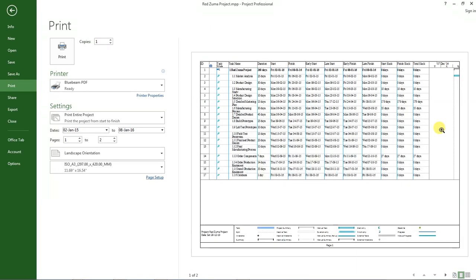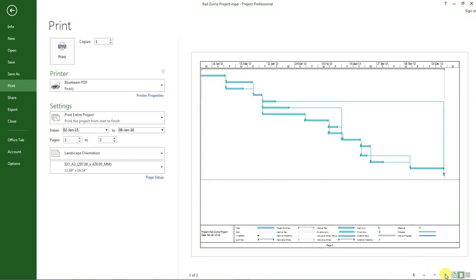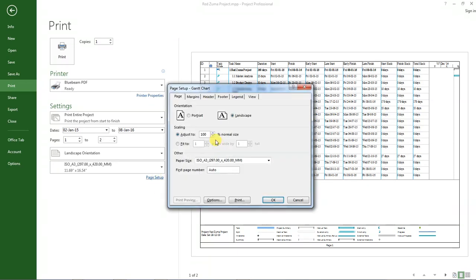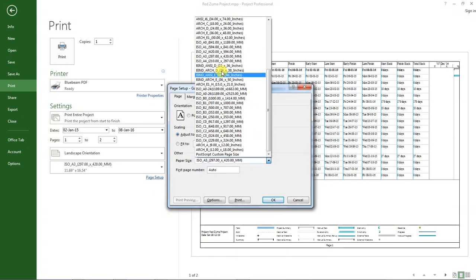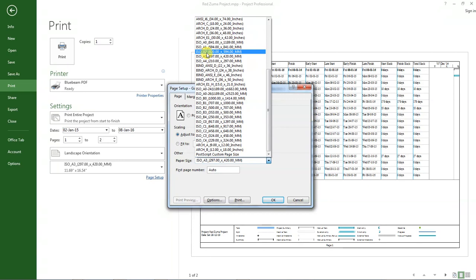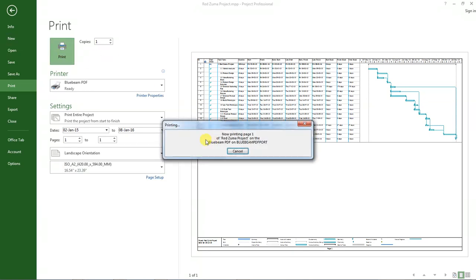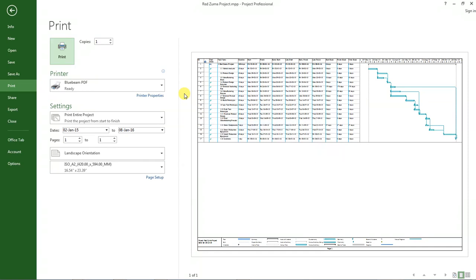If you look at our preview, we'll be having two pages, one with the tasks, the other one with the chart. I want it to fit in one page, so I'll go back to page setup and select a bigger paper size like A2. Click OK, and everything now fits in one page. Then after that, I'll click on this button here, print, and my PDF will be created.